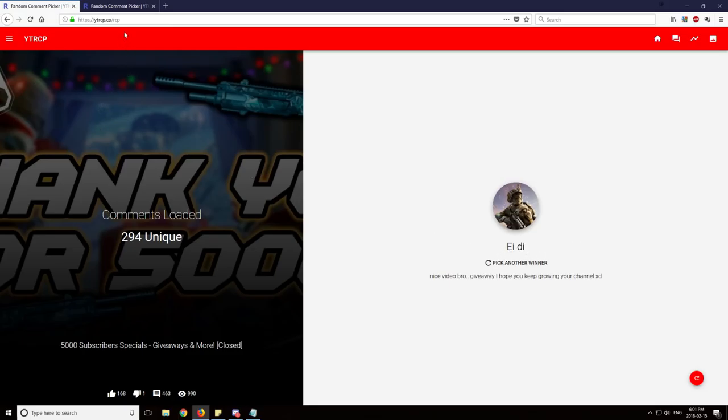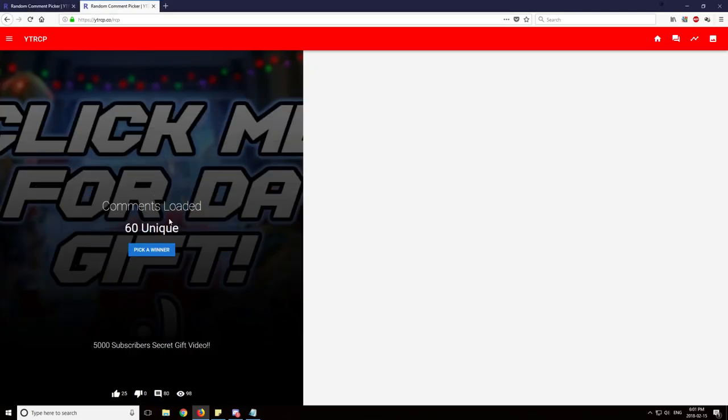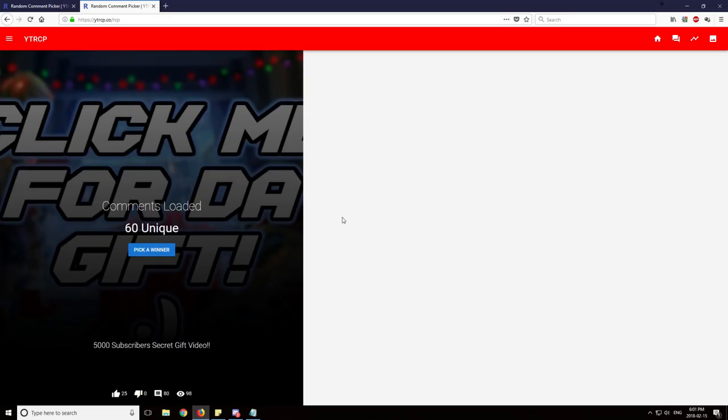And now for the super secret stealthy giveaway that was going on on my channel page. Here we have 294 unique comments, unique users who participated. And here we have 60. So I told you guys, just go to my channel, like, it wasn't that hard. This giveaway is five Steam gift cards for $20. And we'll see who wins.